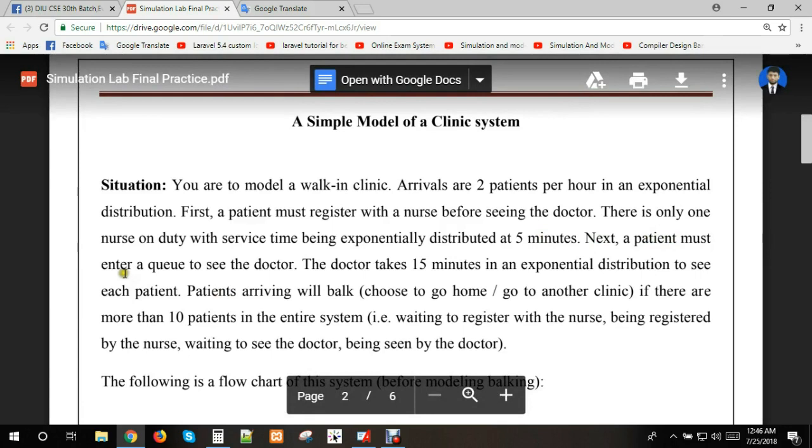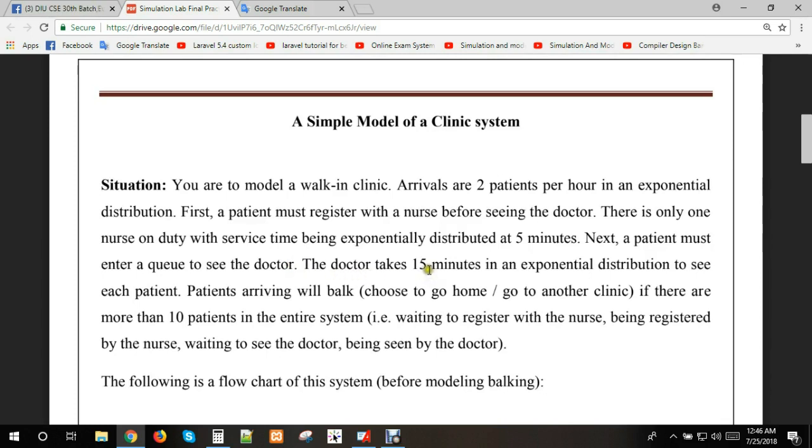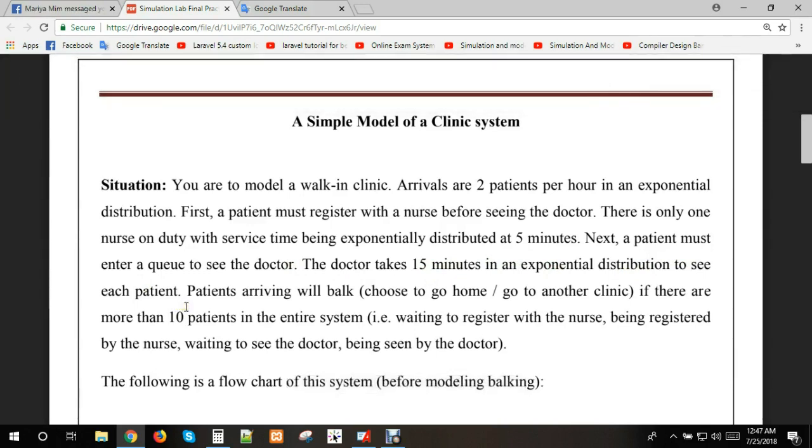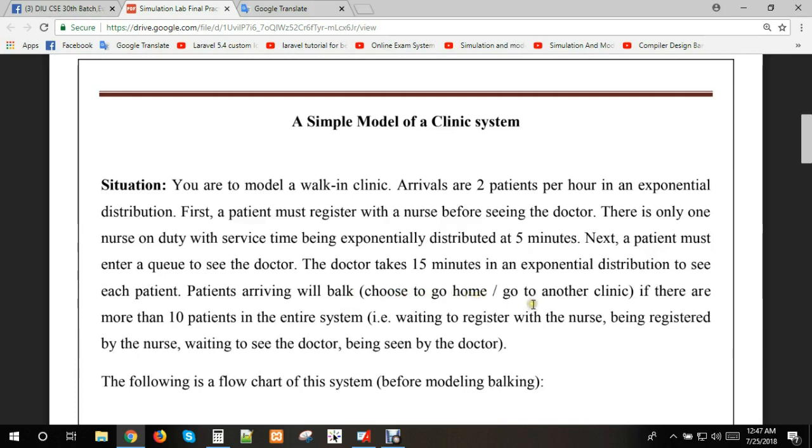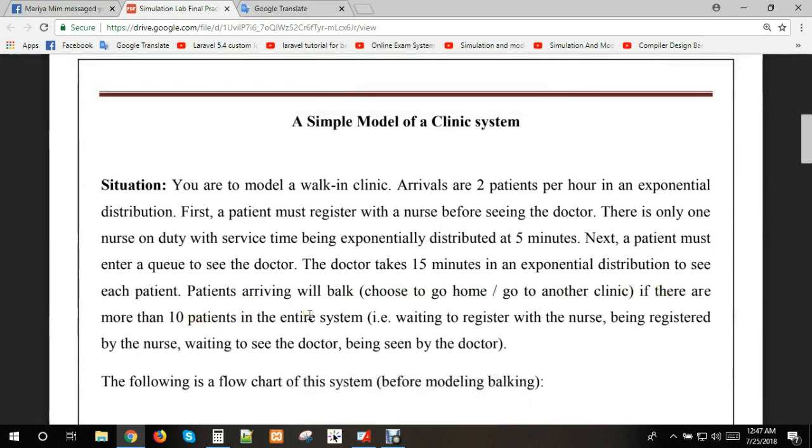Next, a patient must enter a queue to see the doctor. The doctor takes 15 minutes in an exponential distribution to see each patient. After the doctor sees the patient, patients will either go home or go to another clinic if there are more than 10 patients in the entire system.